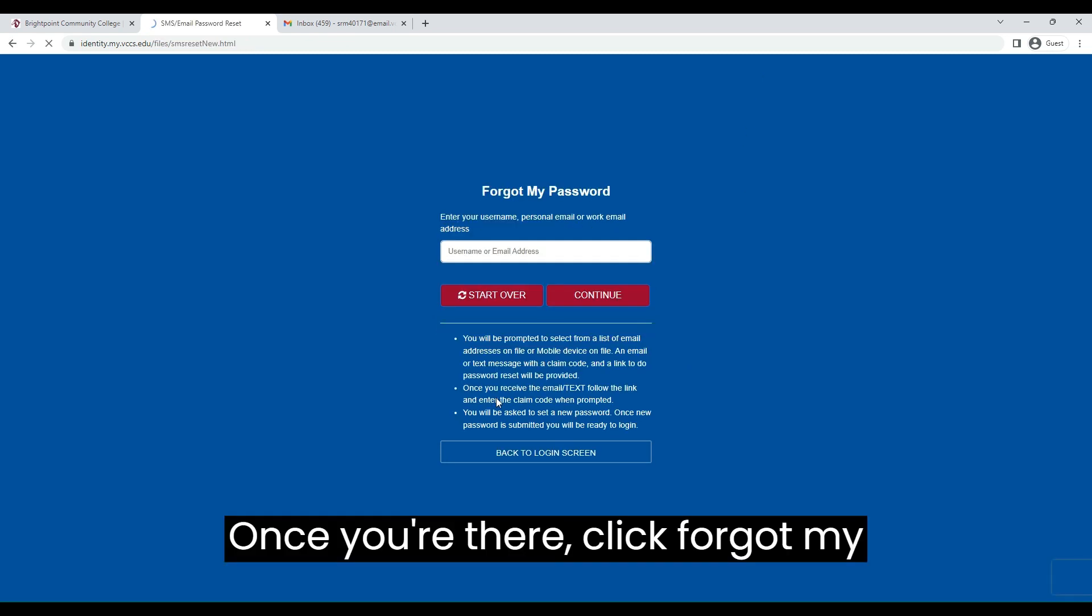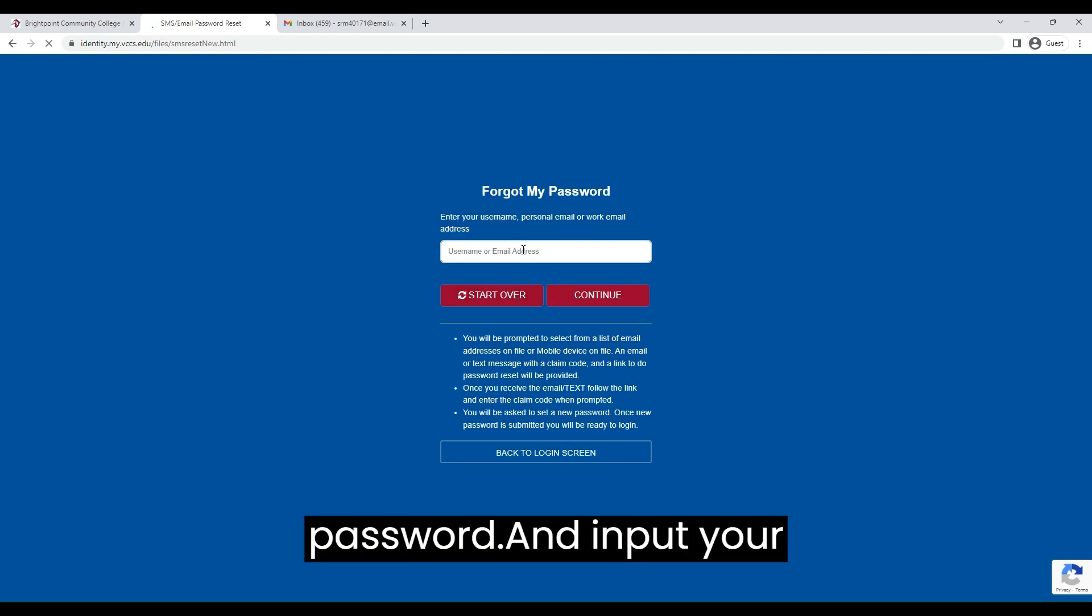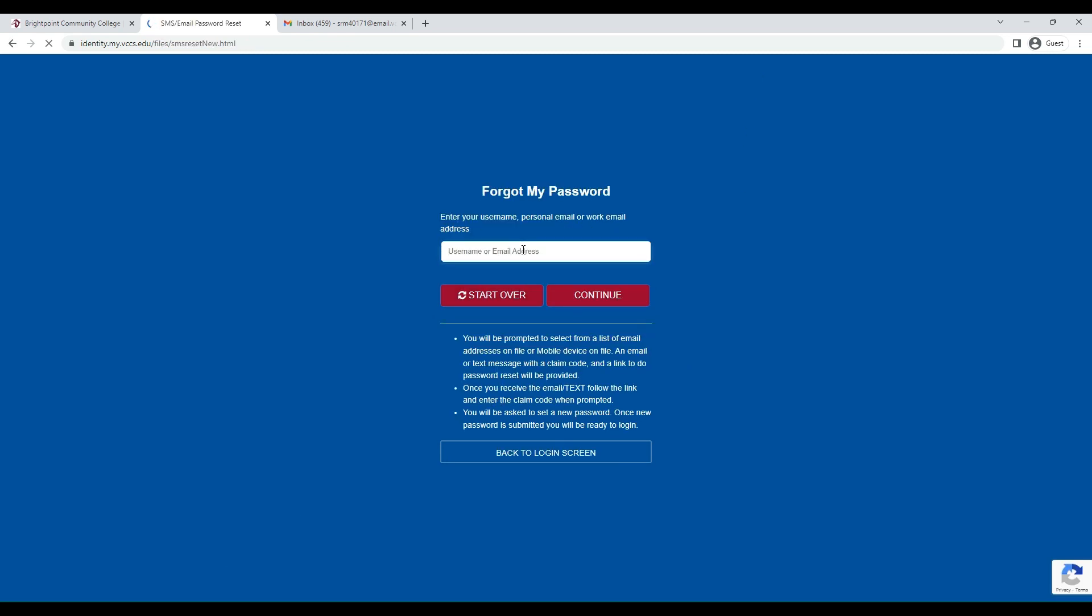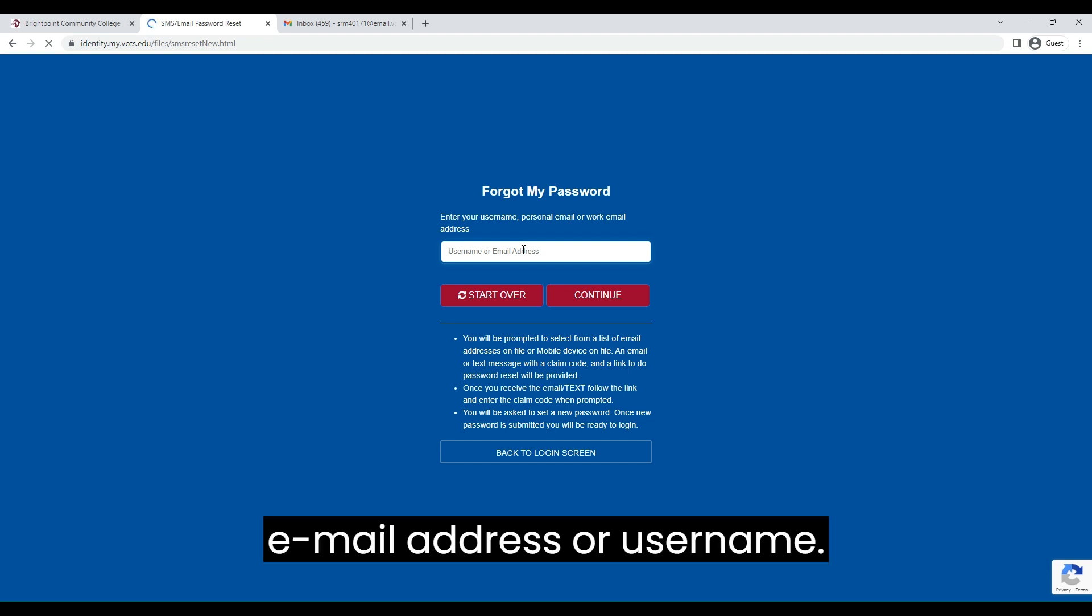Once you're there, click Forgot My Password, and input your email address or username.